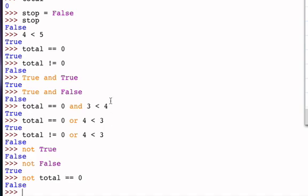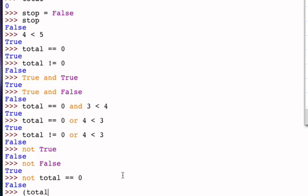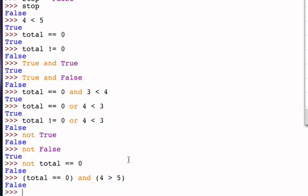The other thing to consider is the precedence of these operators. The relational operators are always evaluated before the logical operators. In expressions where we have two relational operators with a logical operator in between, the relational operators are done first, and the resulting truth values are then ANDed or ORed together. If you aren't sure, you can always use parentheses — for example, (total equal to zero) and (four greater than five). These would have been done first anyway due to precedence, and the result is False because even though total equals zero is True, four greater than five is False, and for AND to be True, both would have to be True.